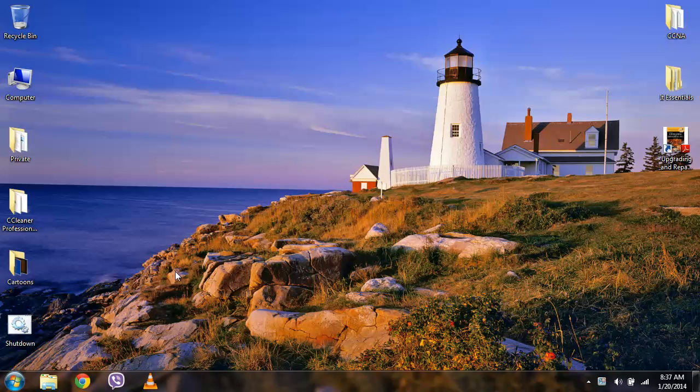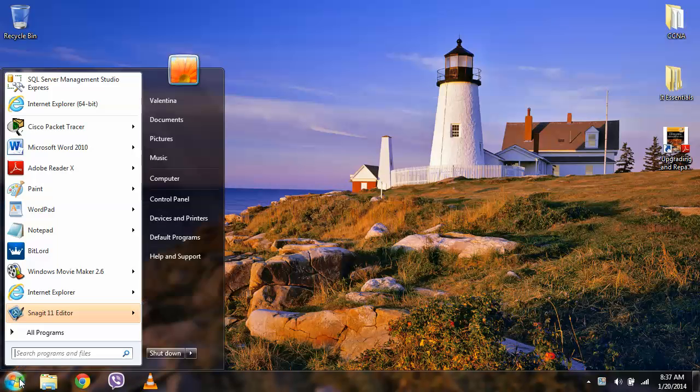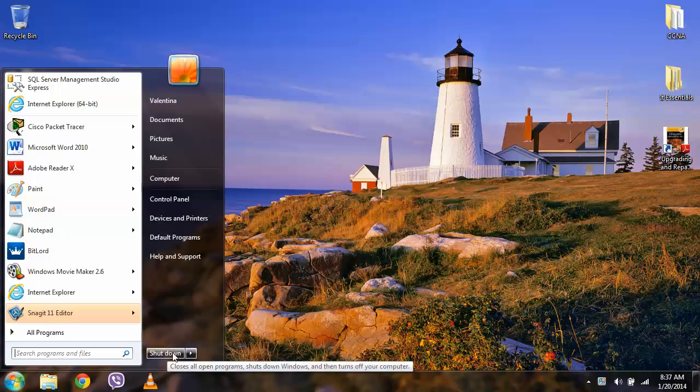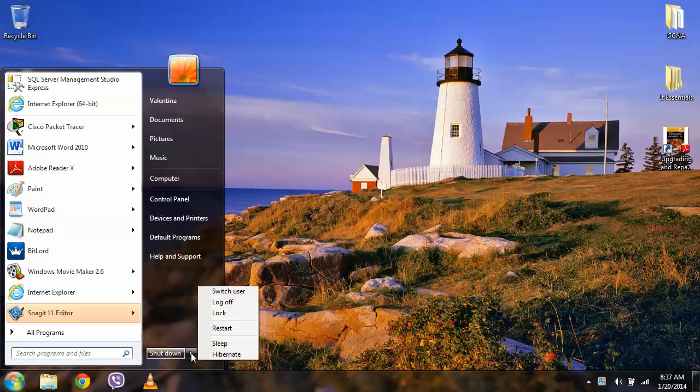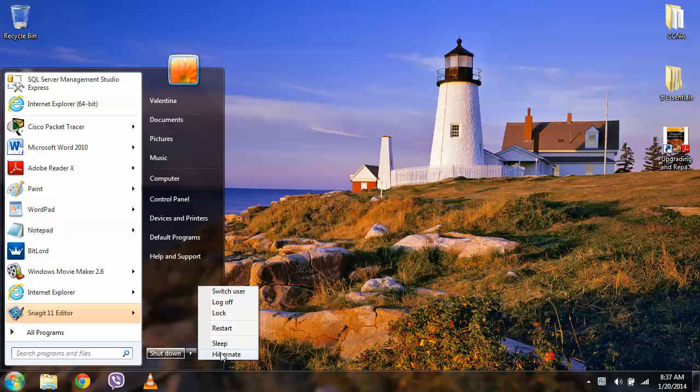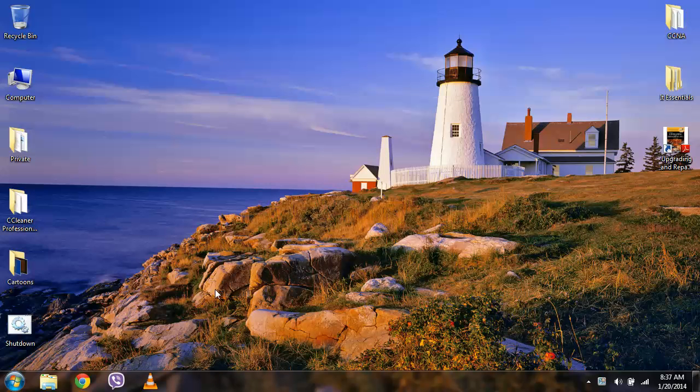The second way is by clicking start menu button and then we find shutdown button here. If we don't find it here then we just click the button on the right of it and it must be listed over here. We click on it and that's all.